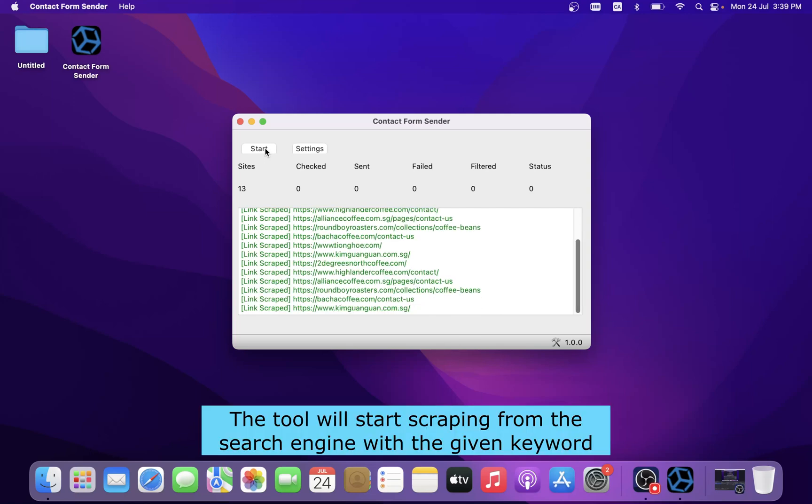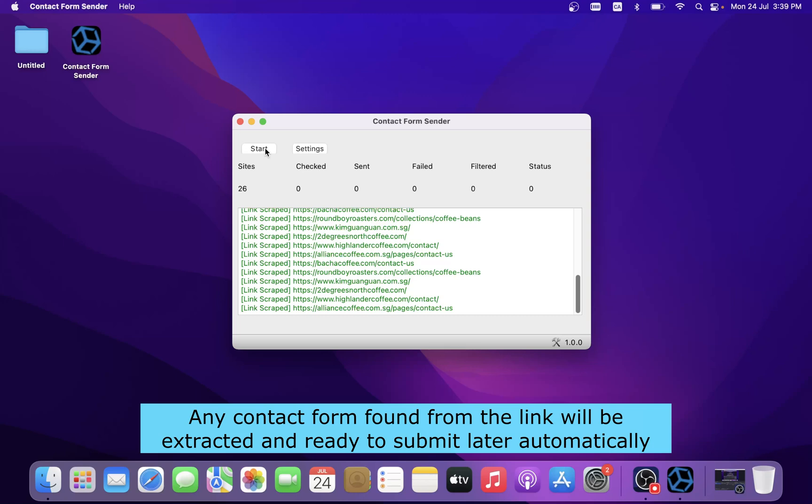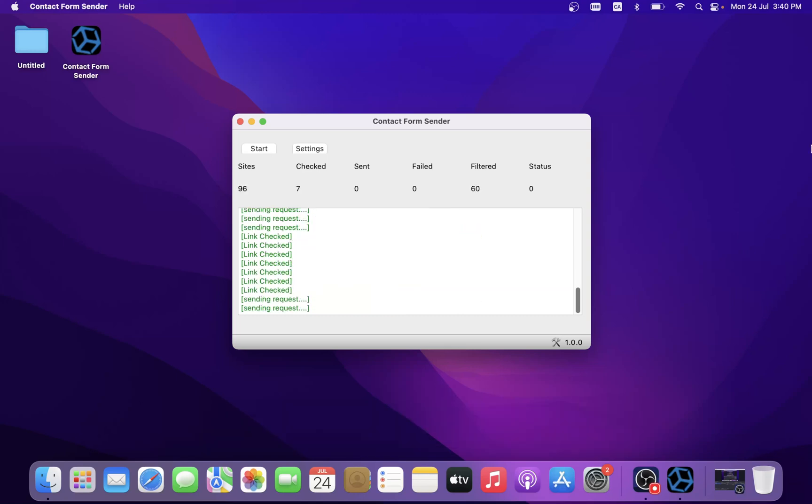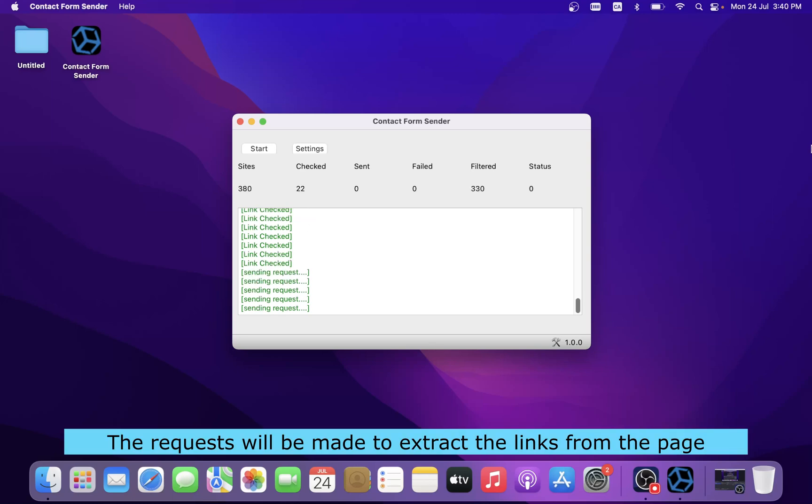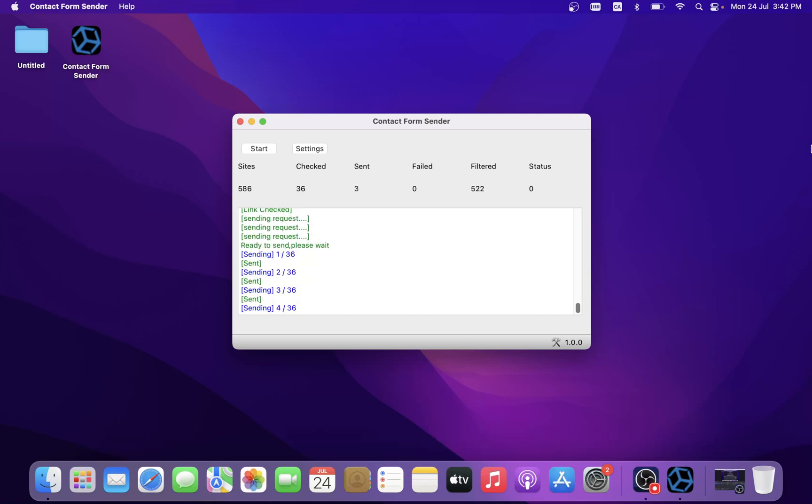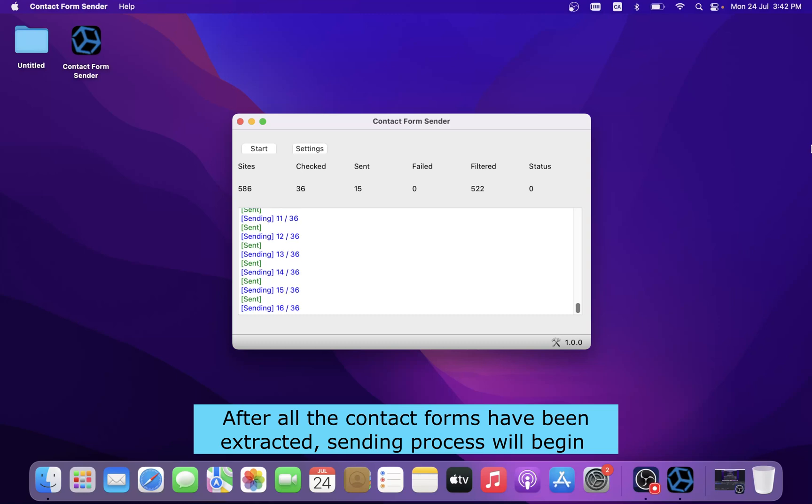The tool will start scraping from the search engine with the given keyword. Any contact form found from the link will be extracted and ready to submit later automatically. The requests will be made to extract the links from the page. Link checking will initiate to filter the right contact form link. After all the contact forms have been extracted, the sending process will begin.